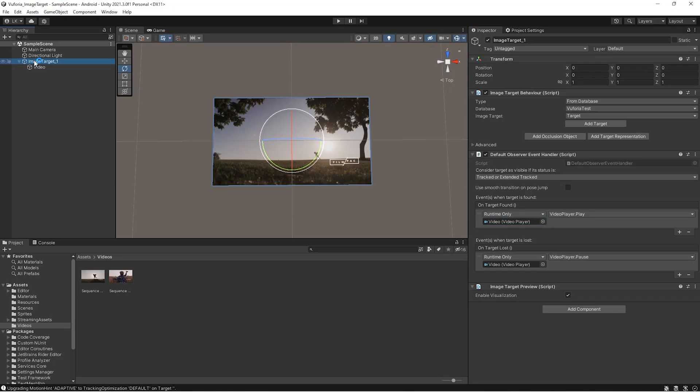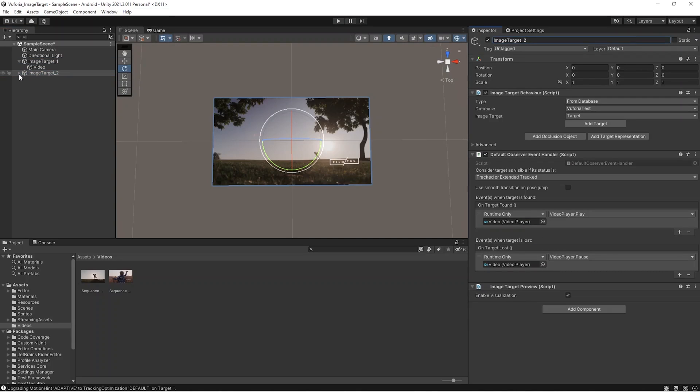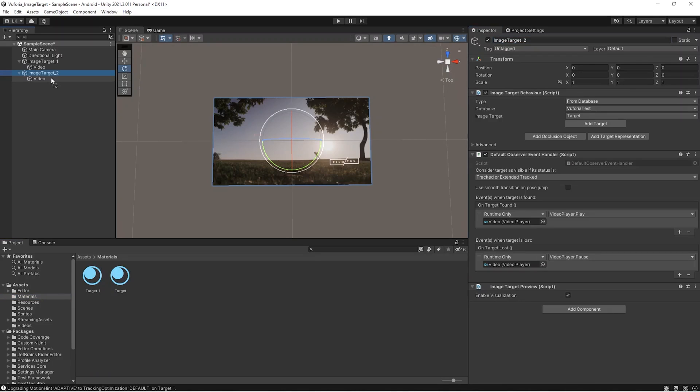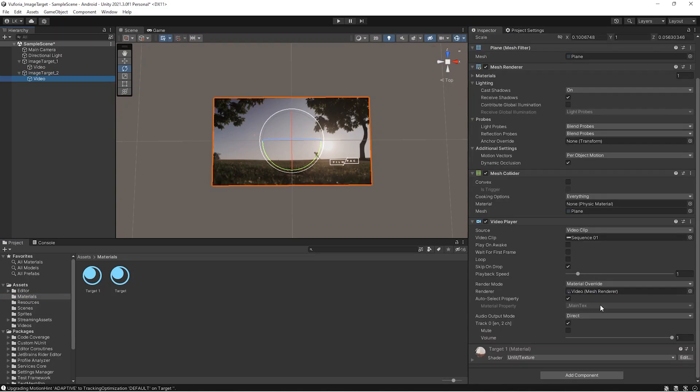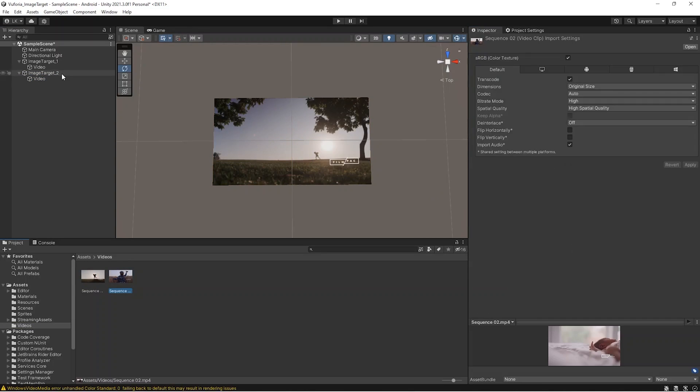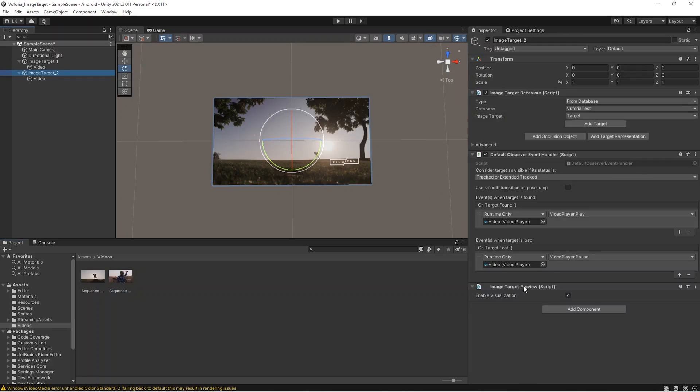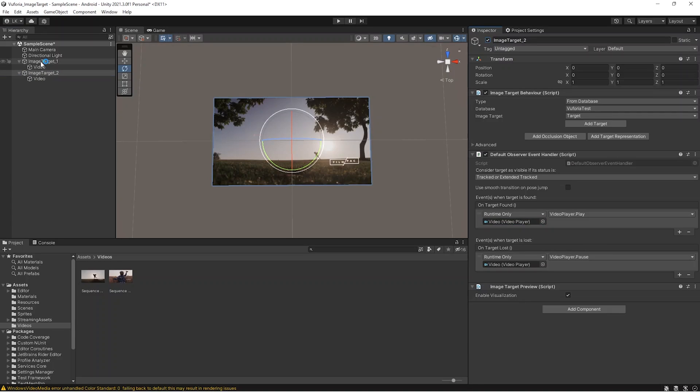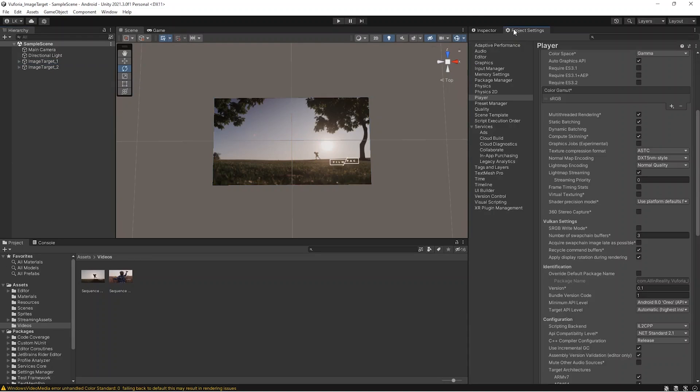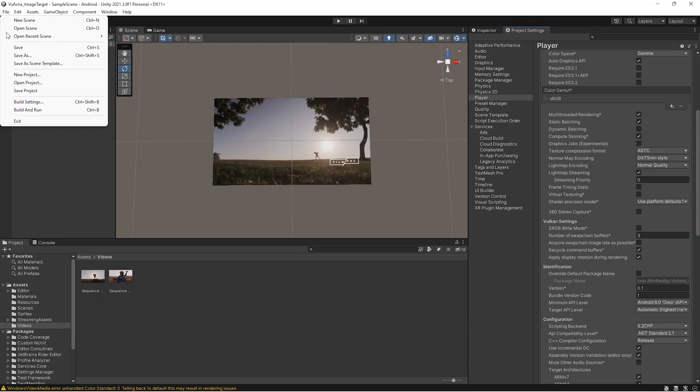You can quickly create one more image target as well. I'm just duplicating in a similar way and giving a different image to that particular thing. You can do as many images as you want and have multiple image targets. I'm just having a different video and everything else is similar. We just need to have the same setup for the player. We can have a number of images and do multiple image targets with this example.